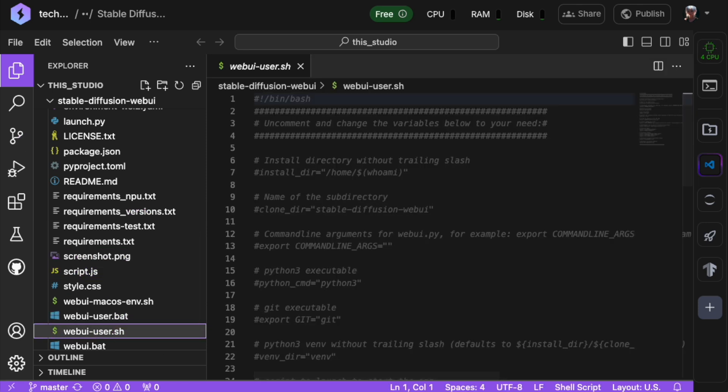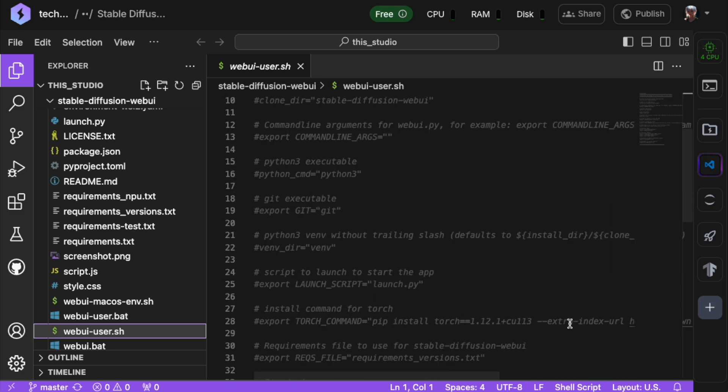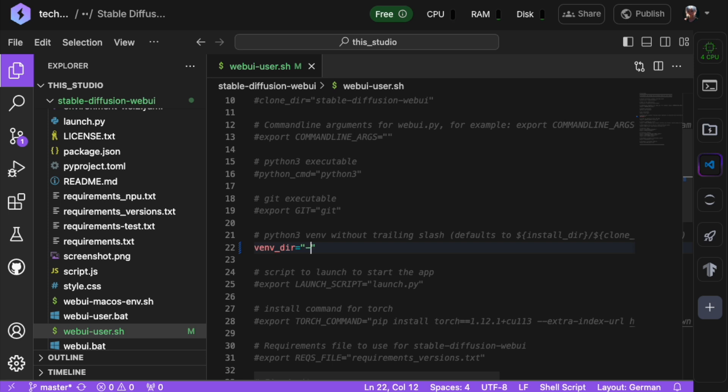First, we need to prevent Stable Diffusion Web UI from creating a new virtual environment. We'll do this by uncommenting this line in the script and replacing the virtual environment variable with a dash. This change ensures the script uses the existing Python interpreter, which is important because your studio is already running in a virtual environment and Lightning doesn't support creating an additional one.